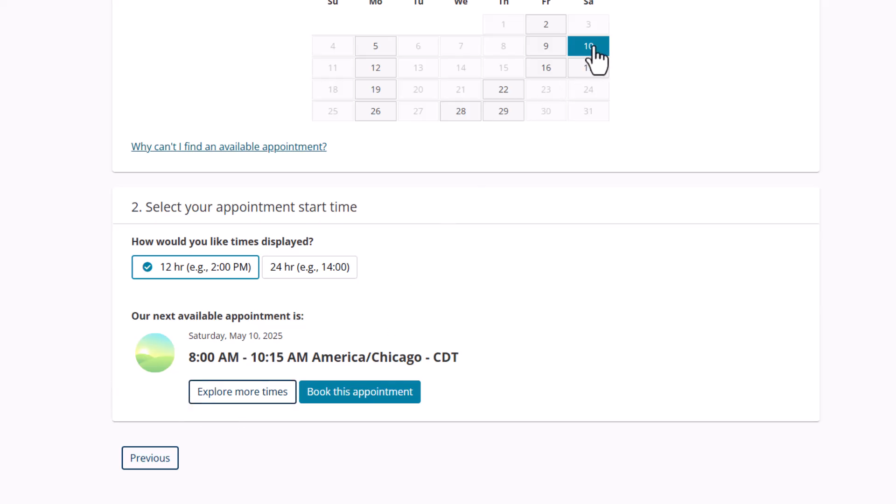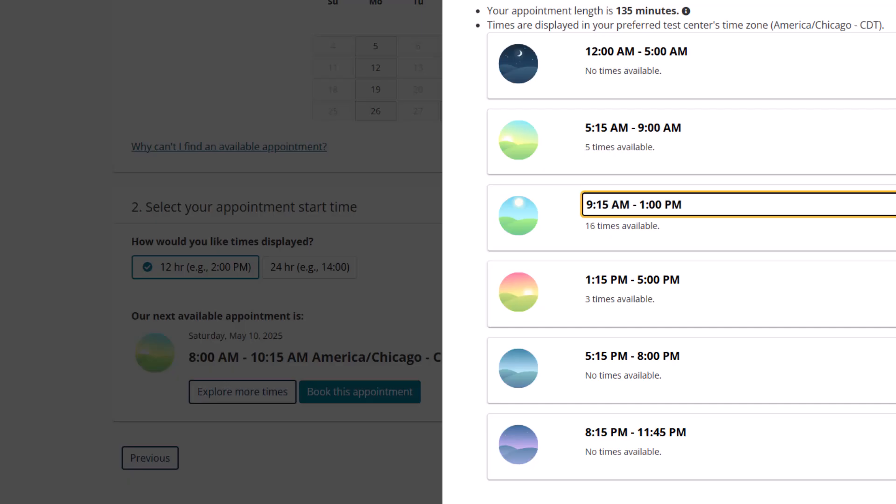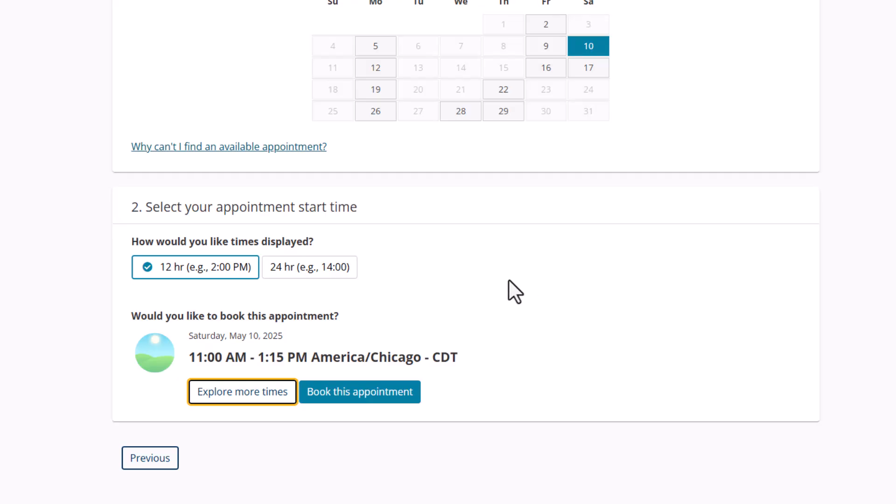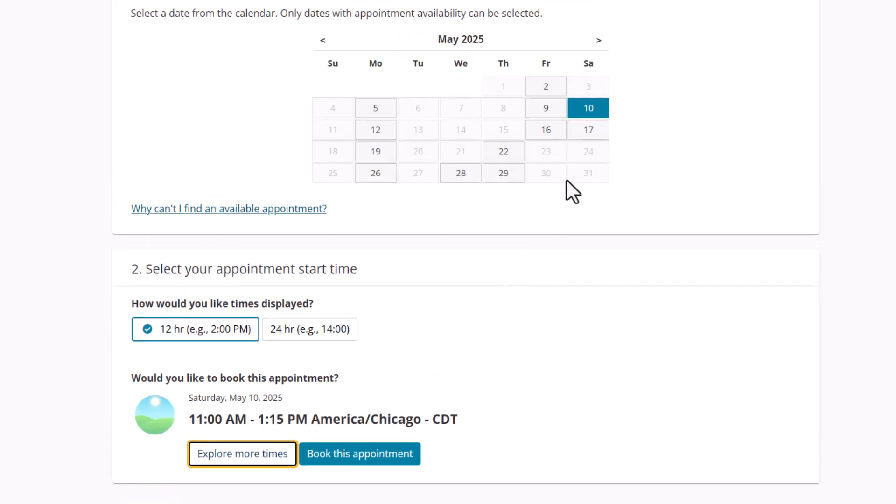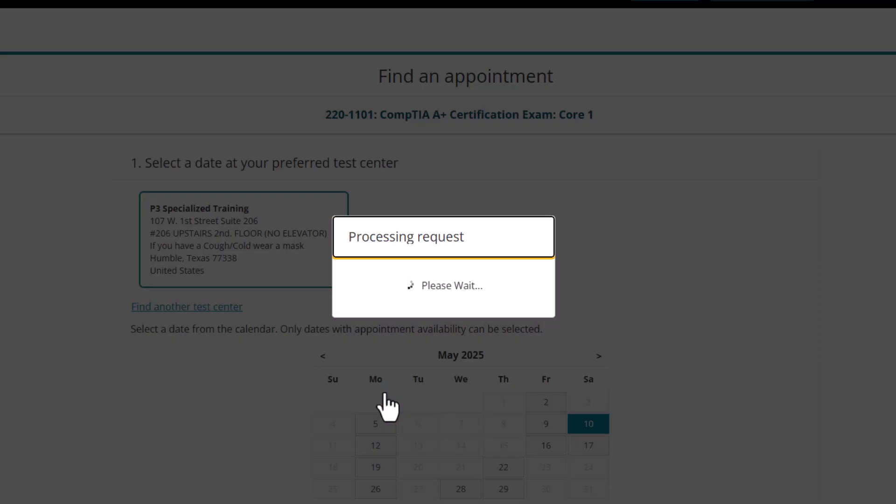So, I picked a different day. So, this is going to be May 10th. Let me go explore more time. So, this is Saturday. I have more freedom there. I'm sure as heck not taking it 8 o'clock in the morning. I will fail it if I'm taking it that early in the morning. Let's see what they got from 9:15 to 1 o'clock. Let's go for 11 a.m. That's a good time for me. So, right now, I have it scheduled at my location that I want to go to. Not exactly the date, but Saturday works from 11 o'clock to 1:15. I'm going to book this appointment.